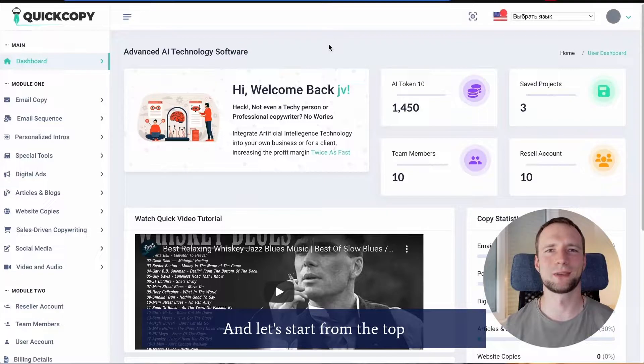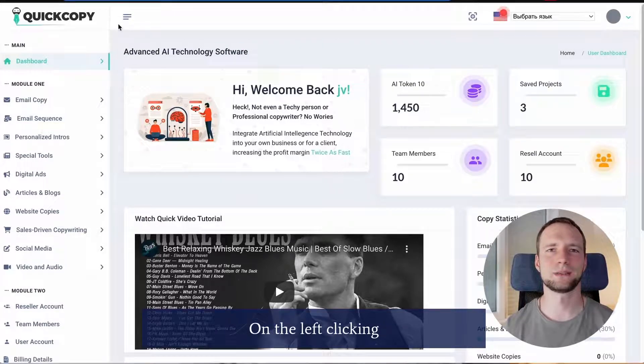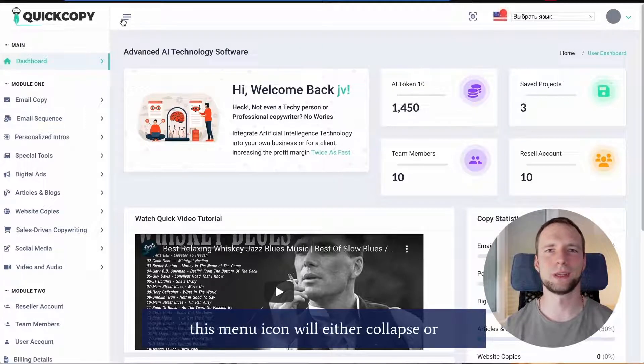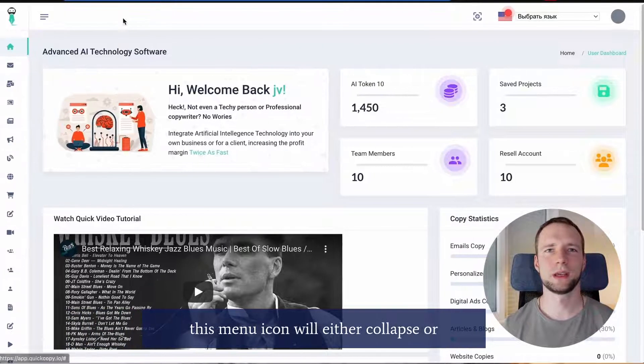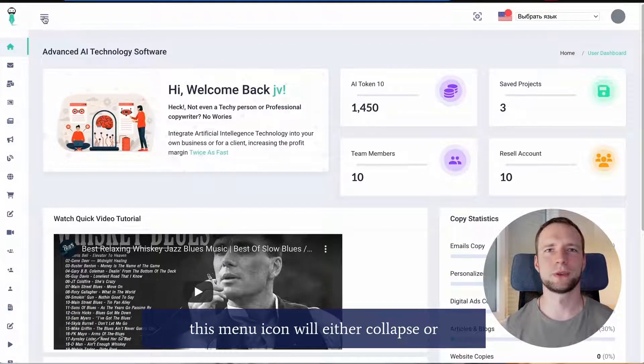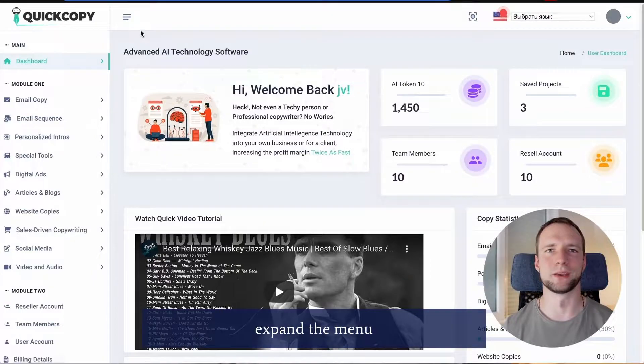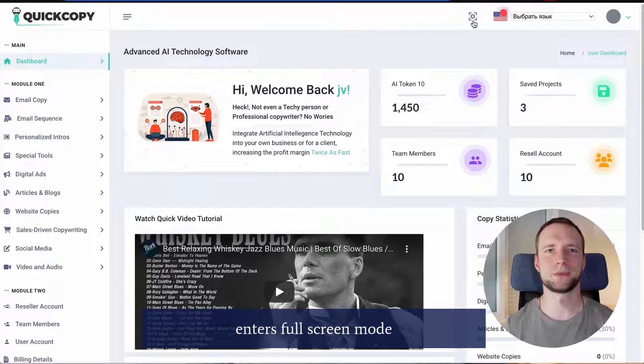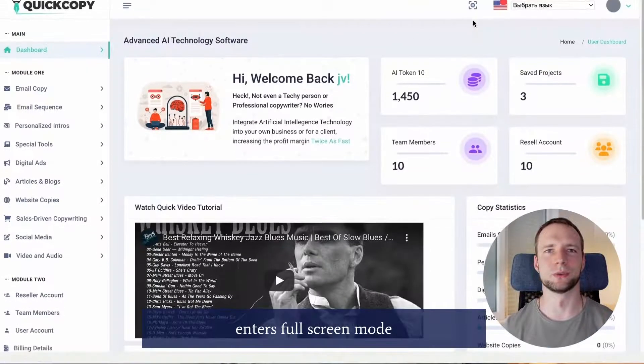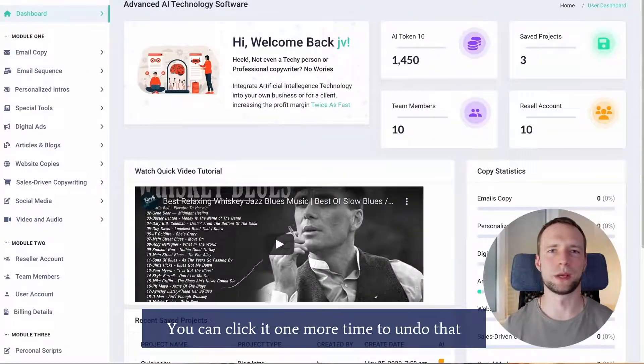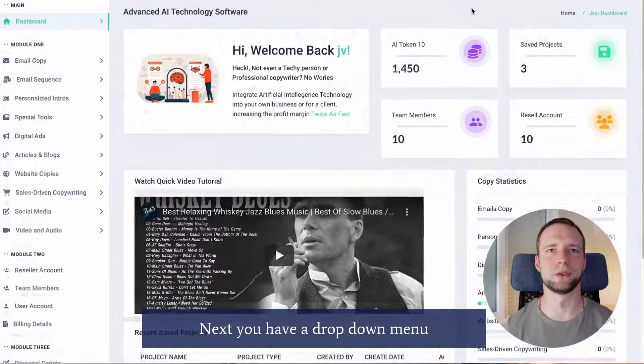Let's start from the top. On the left, clicking this menu icon will either collapse or expand the menu. This button here enters full screen mode. You can click it one more time to undo that.